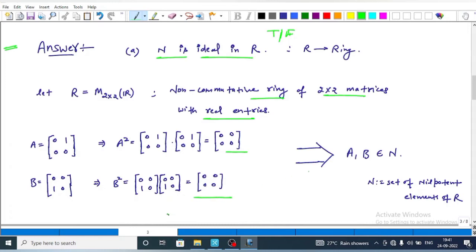This implies a and b both belong to N, since N is the set of nilpotent elements.